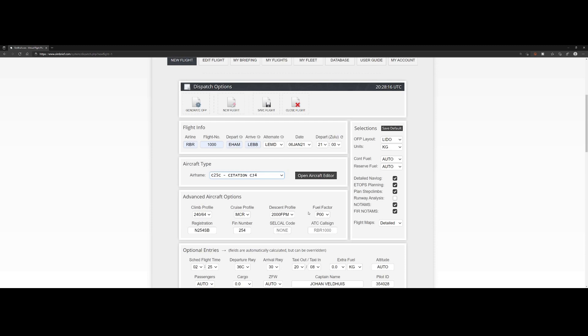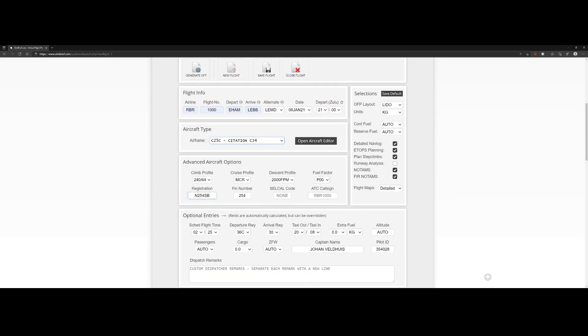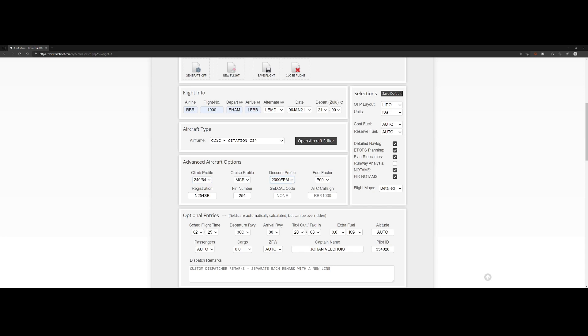For now I will leave the climb profile, cruise profile, and descent profile the same, as well as the fuel factor and the registration. Registration is the registration number of the aircraft. We'll leave the rest also to default. The advanced aircraft options for this aircraft only have one option, which is this one. We'll leave the descent profile to MCR for now.